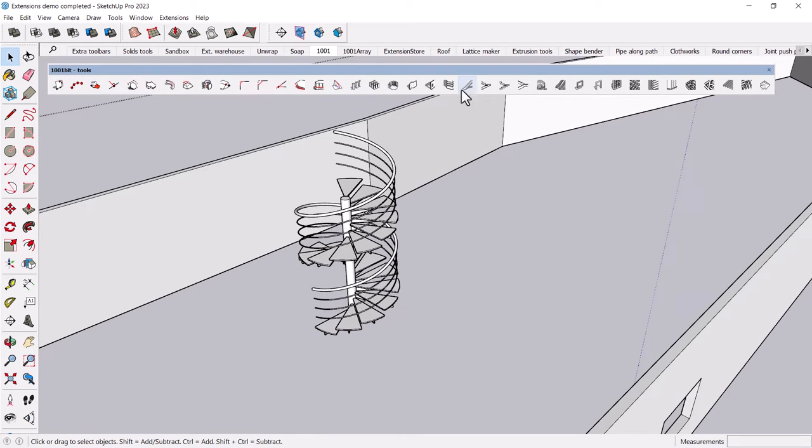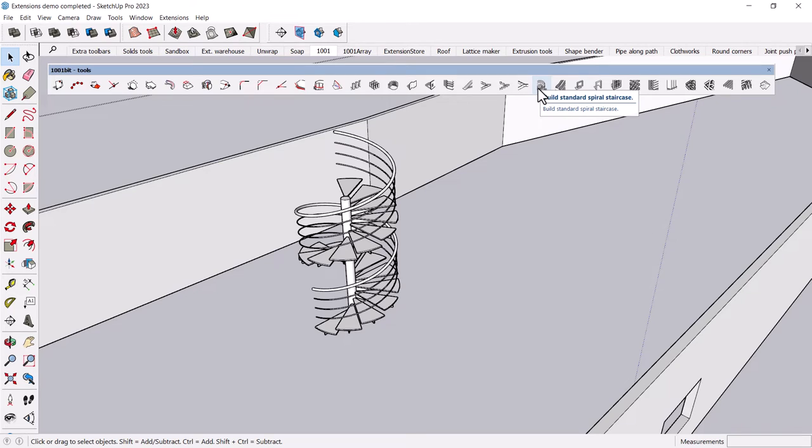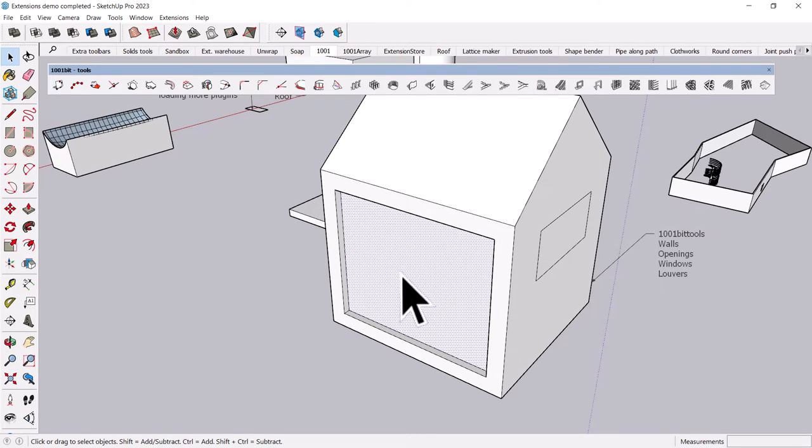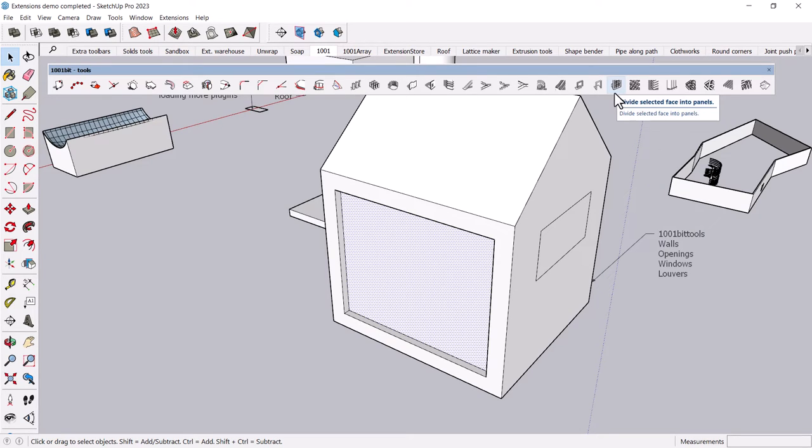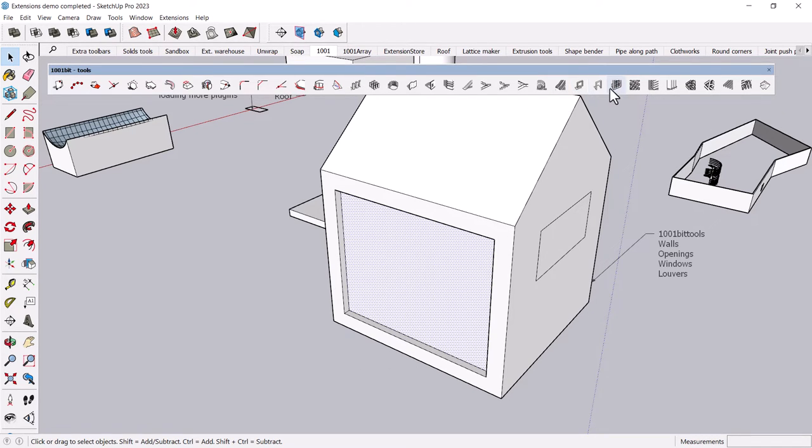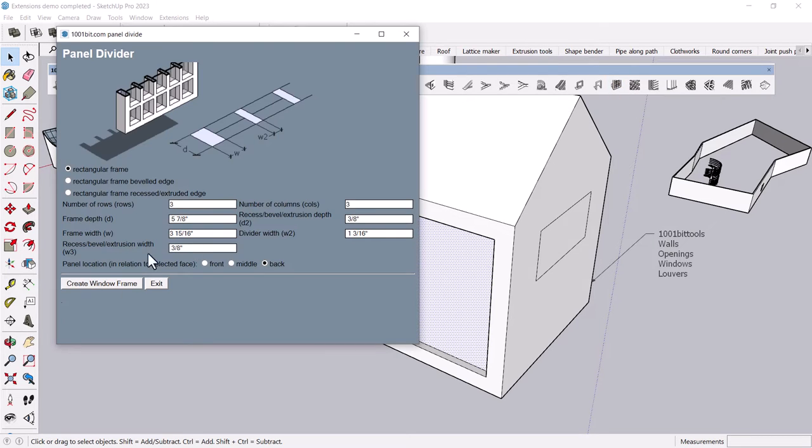And there's a number of different options. And again, each one is configurable, so you can have a lot of fun with that. But the one that I find super helpful in this sort of SketchUp environment is this Divide Selected Face into Panels tool. And I could draw further divisions onto this window, but basically.